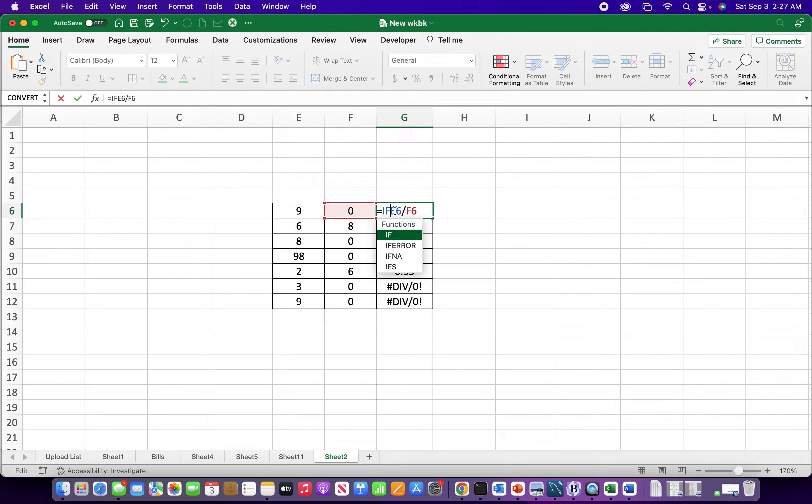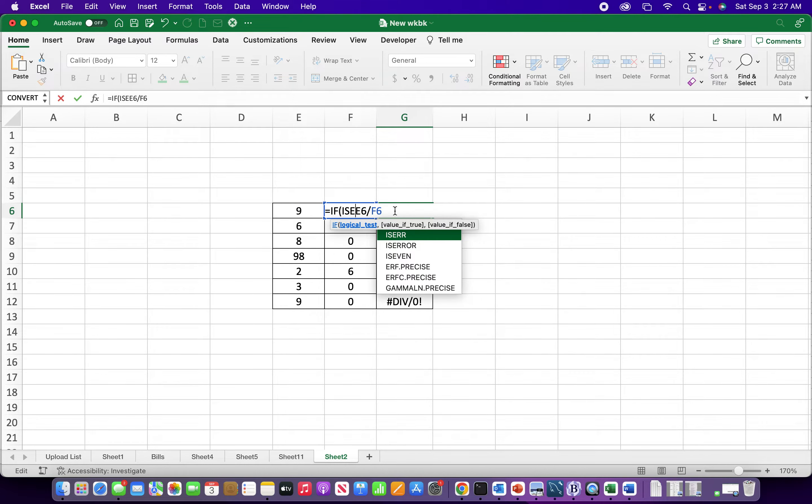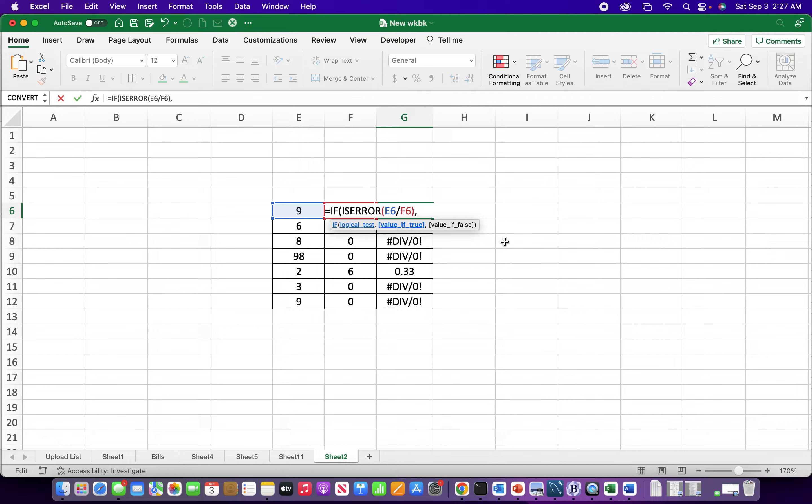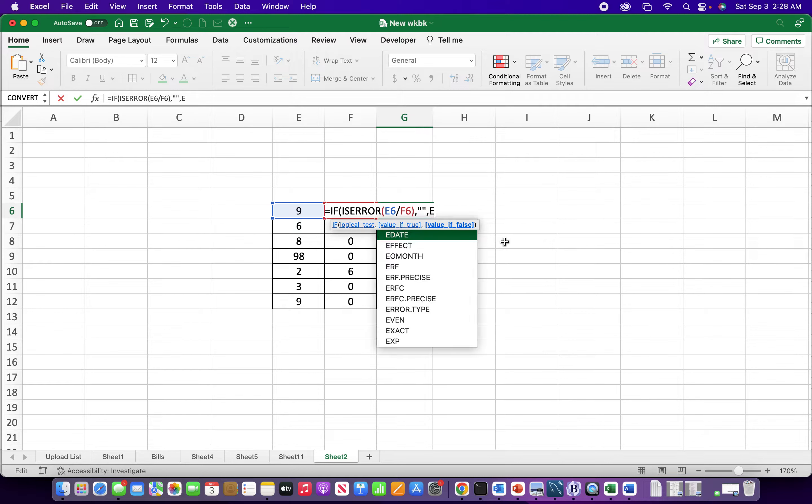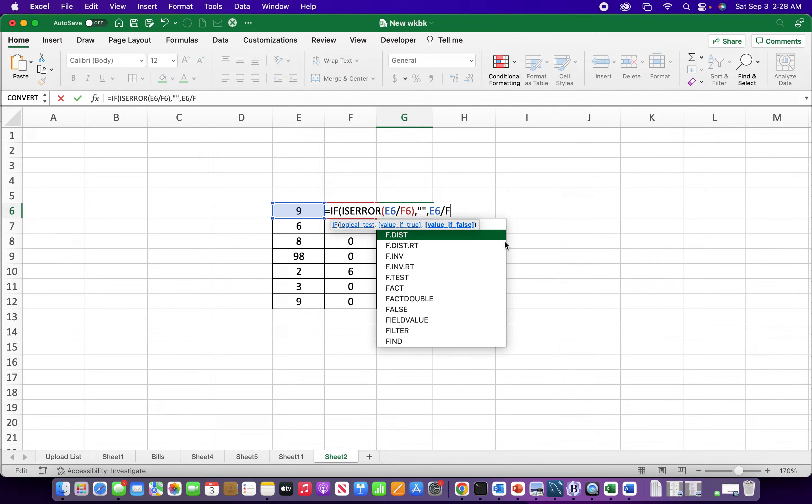So we had to use IF with ISERROR. If you have an older version of Excel, this is what you would use. So, IF ISERROR the result of E6 divided by F6, if that's true then I just want to have my two quotes which is going to have nothing, and if it's false then I'll just have E6 divided by F6.